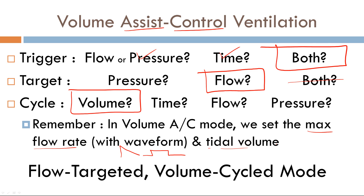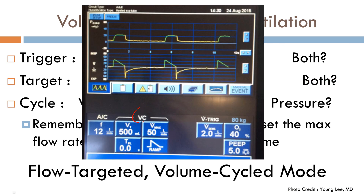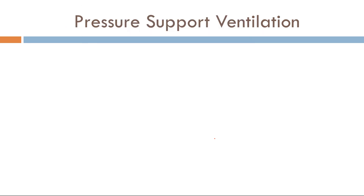Volume assist-control ventilation is a flow-targeted, volume-cycled mode. Looking at the waveform: the trigger variable for assisted breaths is a flow of 2 L/min; the backup controlled breaths use a rate of 12 breaths per minute (5-second time interval). The target variable is a maximum flow of 50 L/min plus the set waveform. The cycle variable is 500 cc tidal volume, and the baseline variable is PEEP of 5.